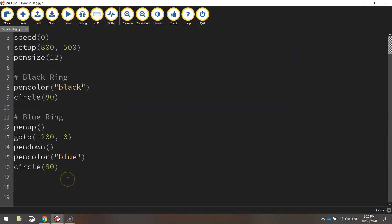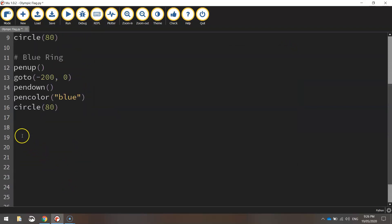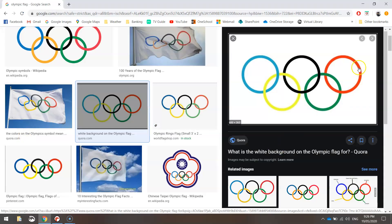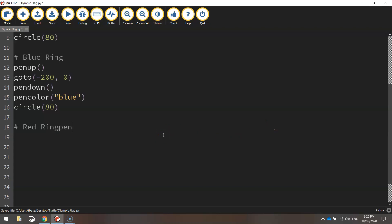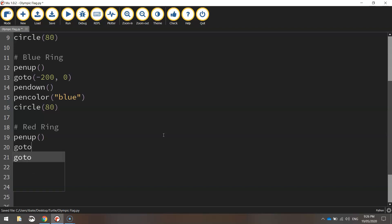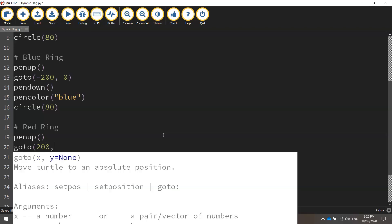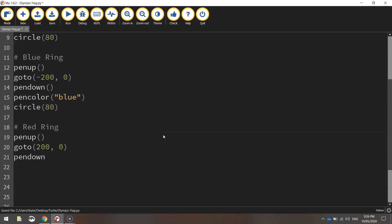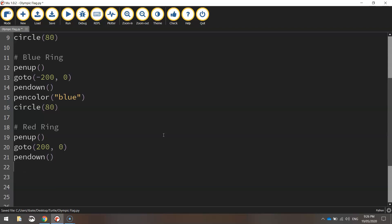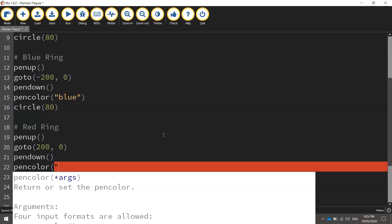I'll just press enter a bit here. We'll go down a bit. Next ring we're going to draw is the red one. It's over the other side, on the far right-hand side. So let's put in a comment that says red ring. We'll bring our pen up off the page, bring our pen up off the page on the next line. And we will go to 200 pixels across the other side. And it's still staying 0 for the y-axis. I'll put our pen down once we are in position. And we'll change our pen color to red.